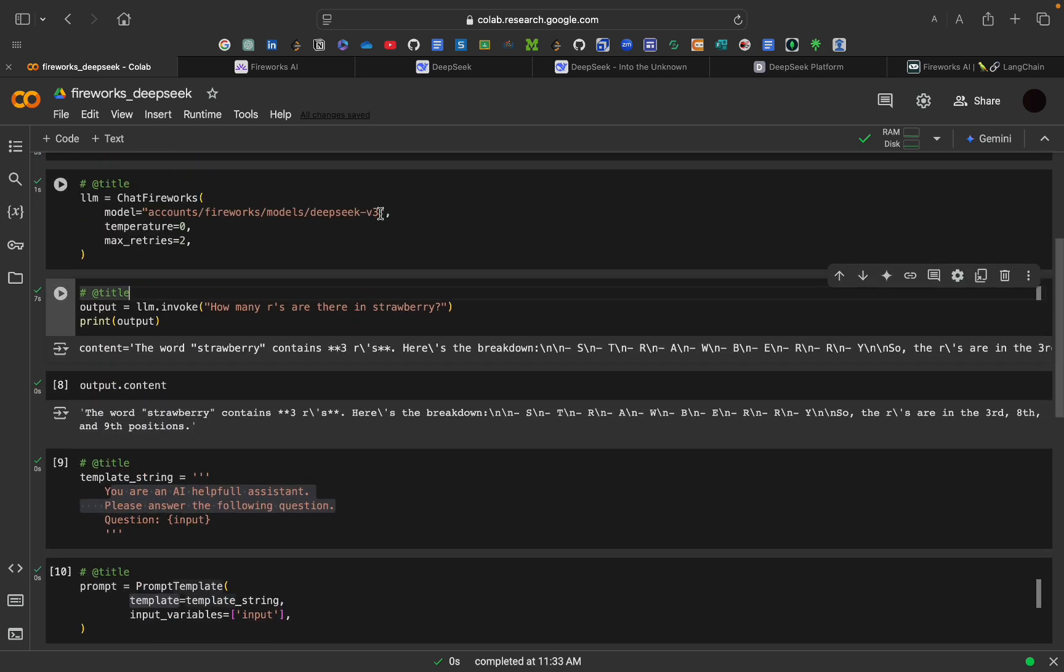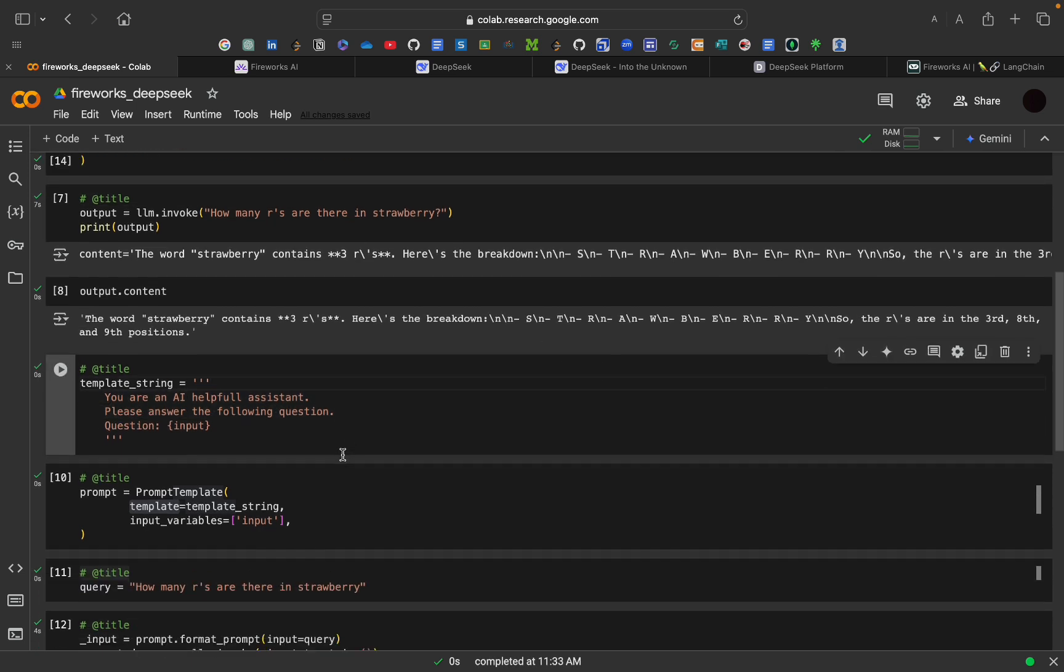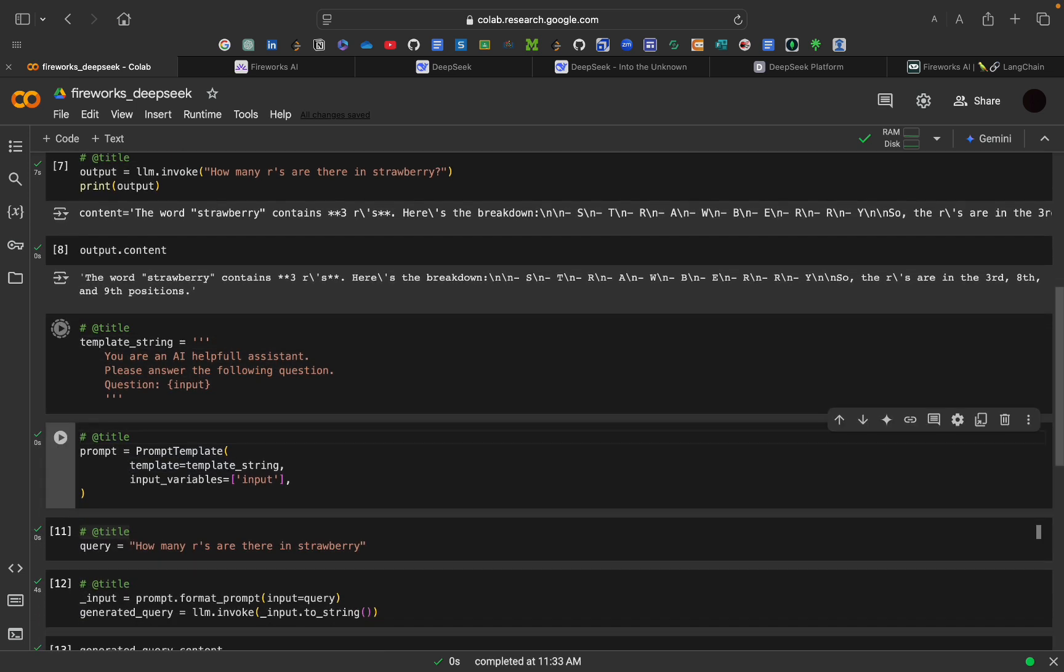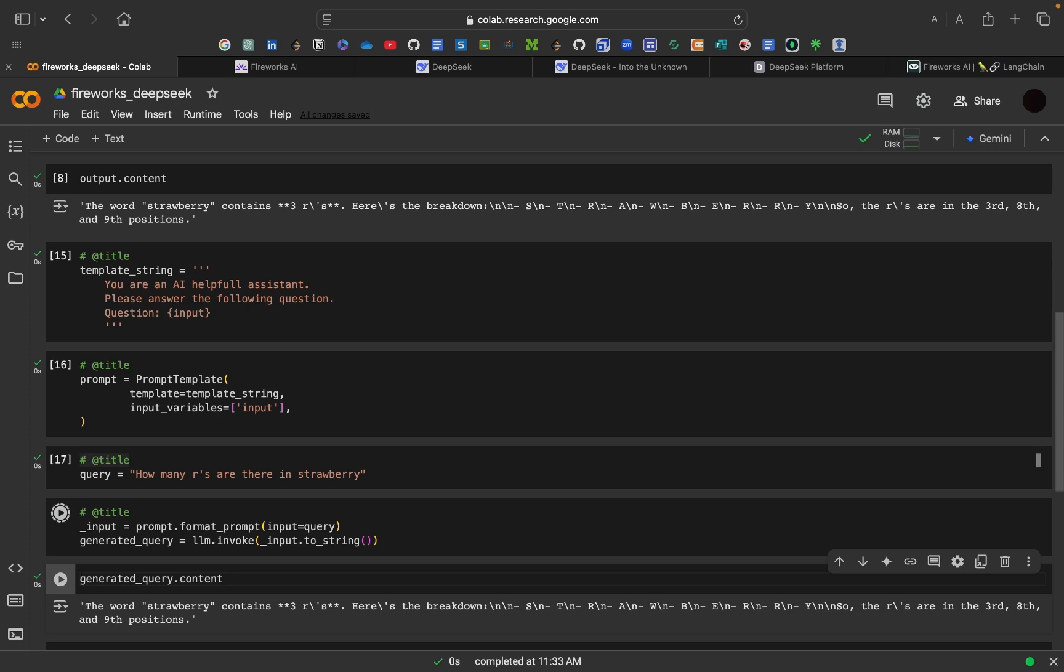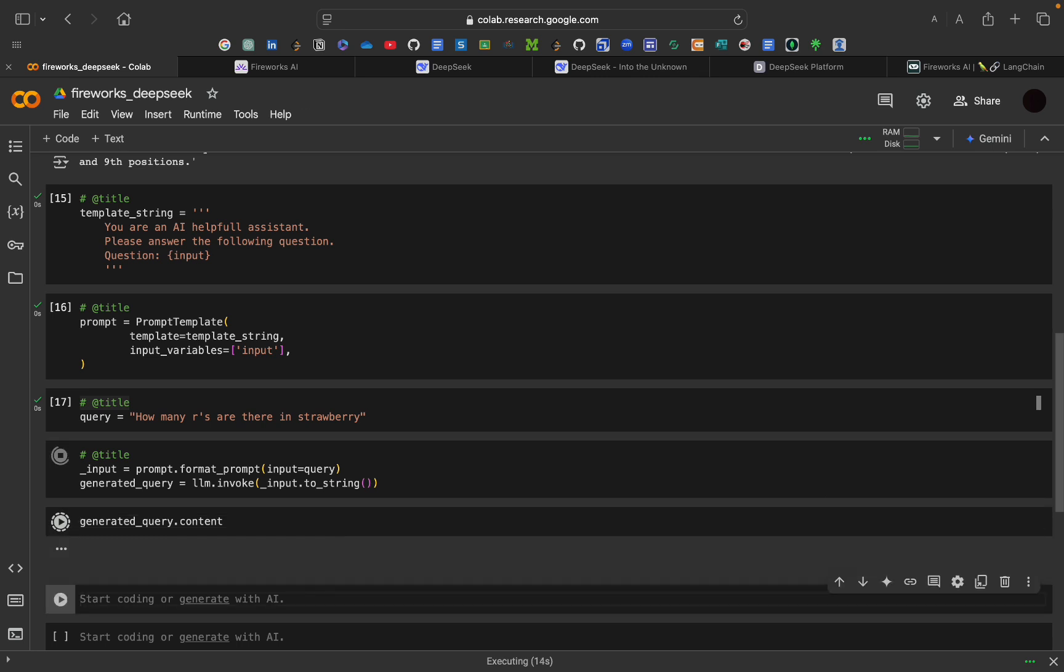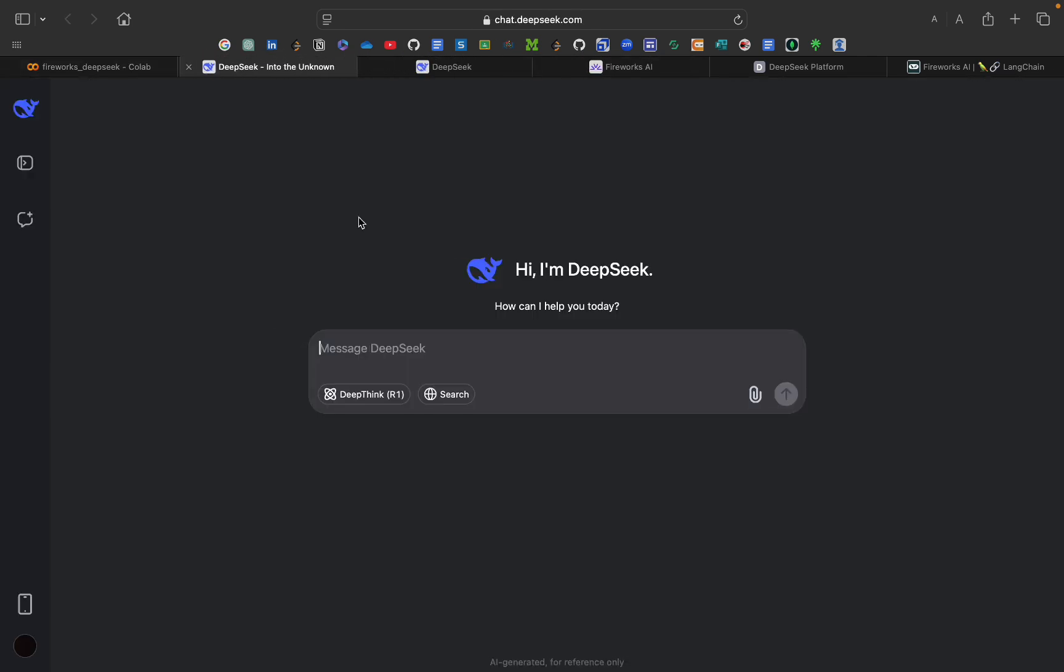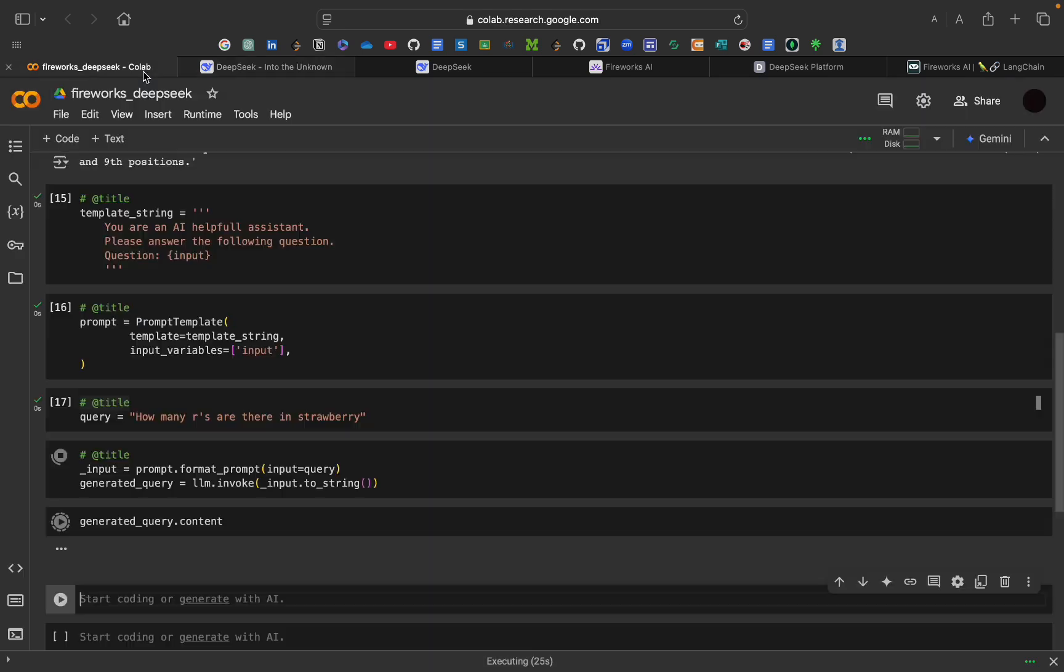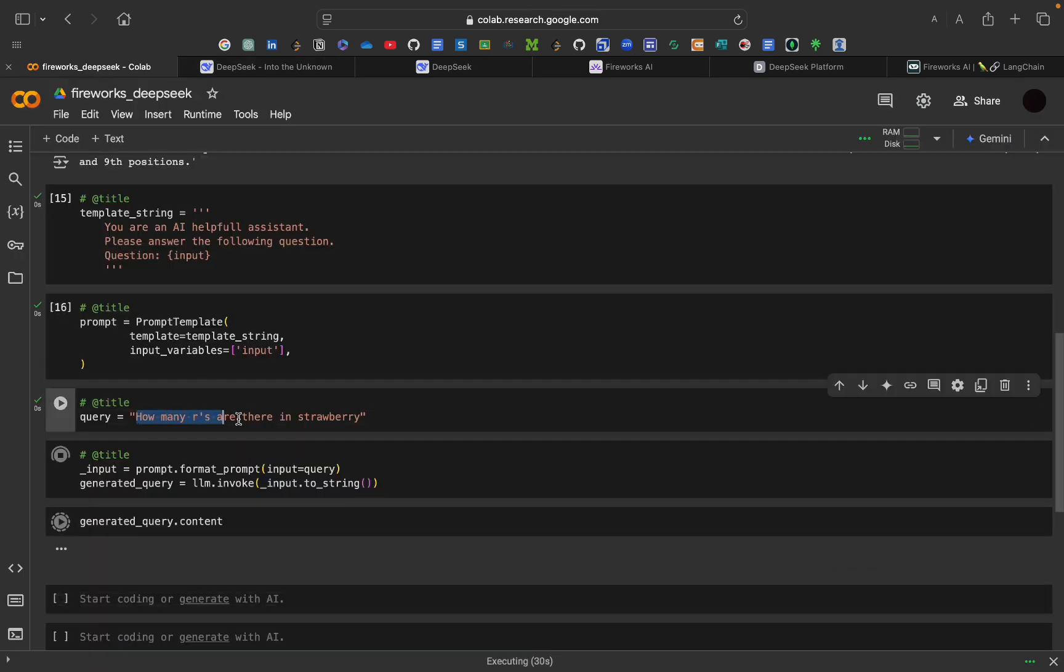So, instead of V3, if we want to use R1 model, we can use R1 model also. But, it will be taking more time. Because it will be taking some seconds to generate the output. So, let's wait for that thing. It is running our code. In this also, if we use DeepSeek R1, it will be taking a little bit more time. Let's ask the same question here also. Let's see.